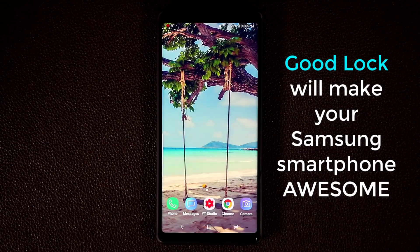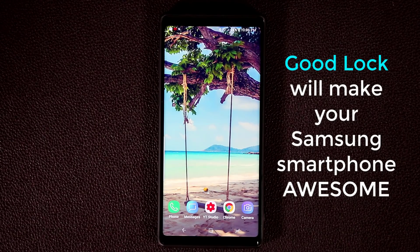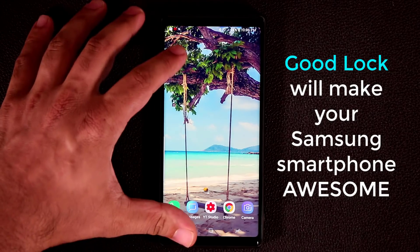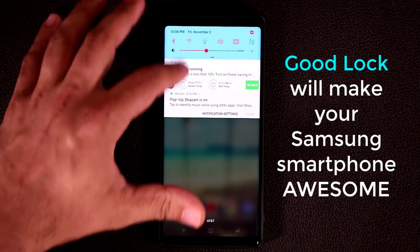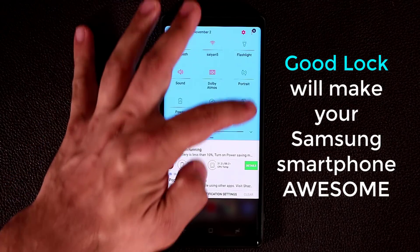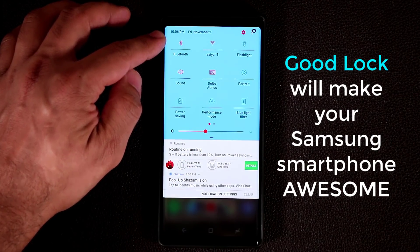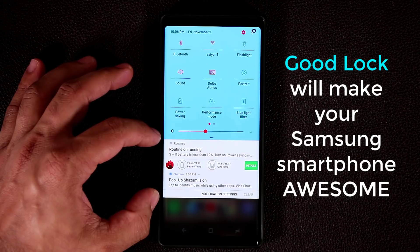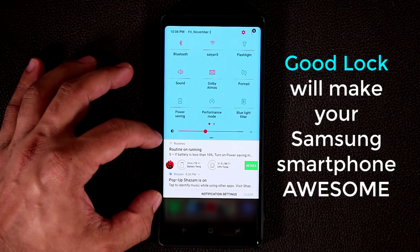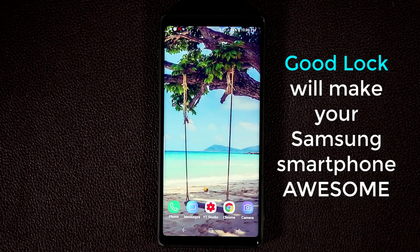Let me show you how to get GoodLock, how to install it, and all the fantastic things you can do with this app. You can also pull down the notifications panel and customize the colors of the entire area, including the background, the text, the icons, and even the notifications panel can be black instead of white.